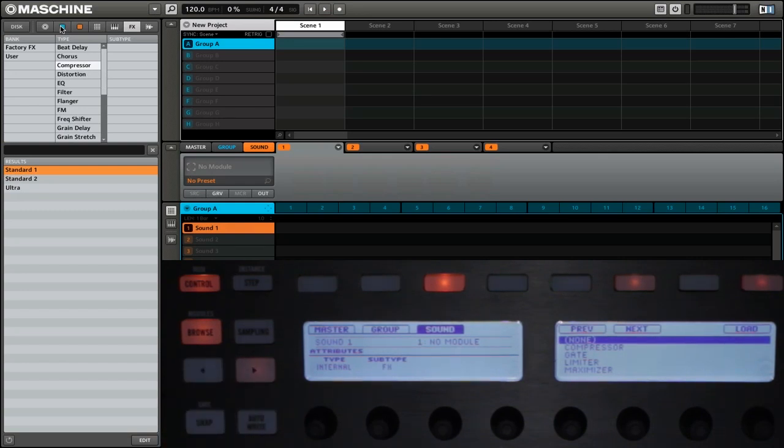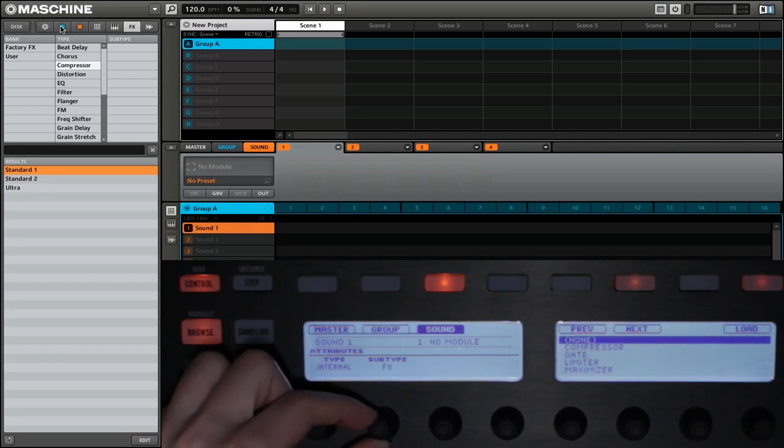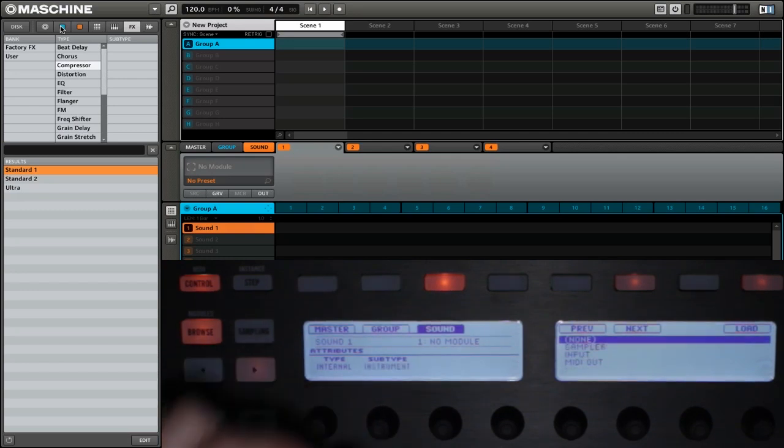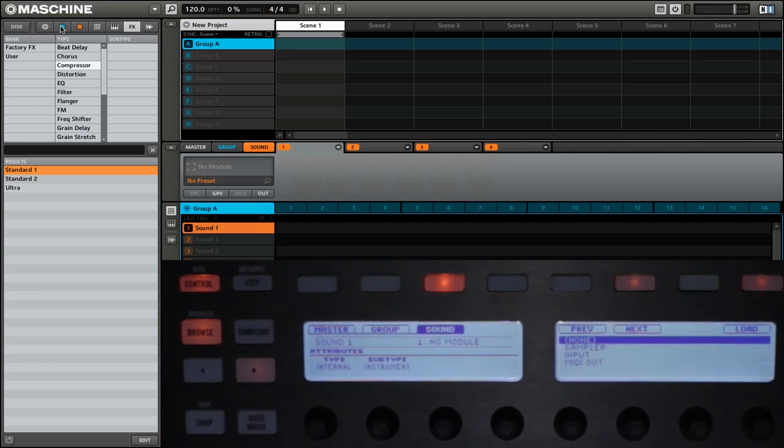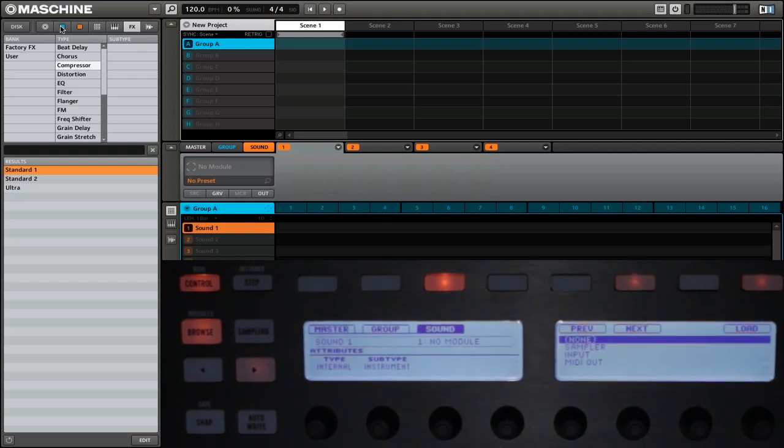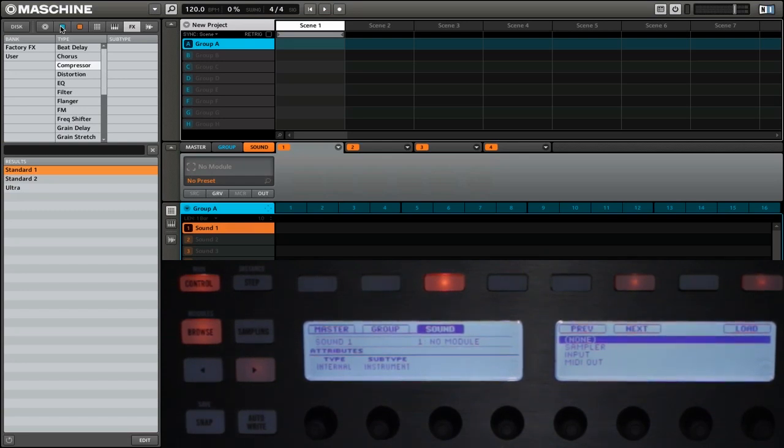And now it's important to know the subtype. If we change the subtype to instrument, you'll see that on the right display we have three options: Sampler, input, and MIDI out. It's important to know that these can only go on the very first module of the set. You cannot use them in modules two, three, or four.